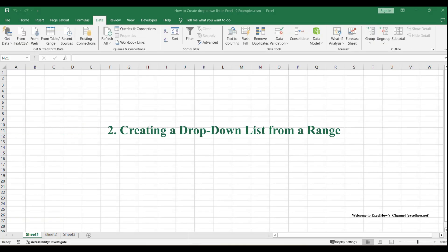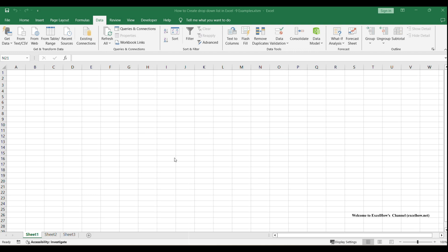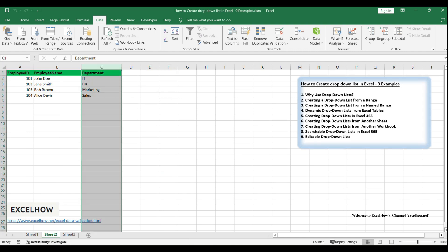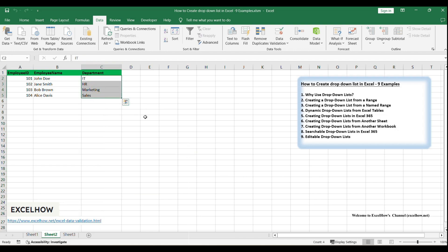Imagine you manage a list of employees and their departments in your Excel workbook, and you want to create a drop-down list for the department field to ensure that only existing department names are entered. In this example, the departments are unique and listed in the department column. Ensure your list is clean and free of duplicates.